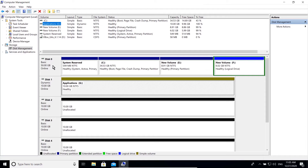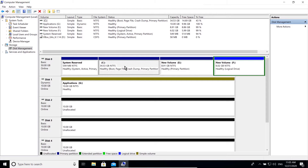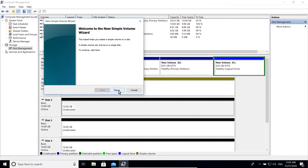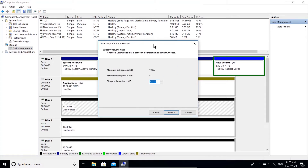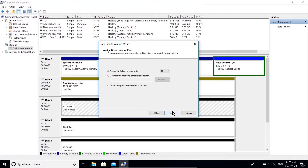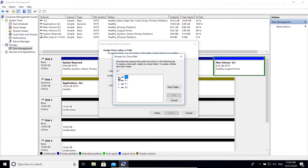Let's say all my partitions in disk 0 are full and I need some more space in partition C to store some files. One of the ways to resolve this issue is by mounting your unallocated disk to that specific partition. To accomplish that, create a new simple volume — I'm going to use half of the available space — and this time choose 'Mount in the following empty NTFS folder'.